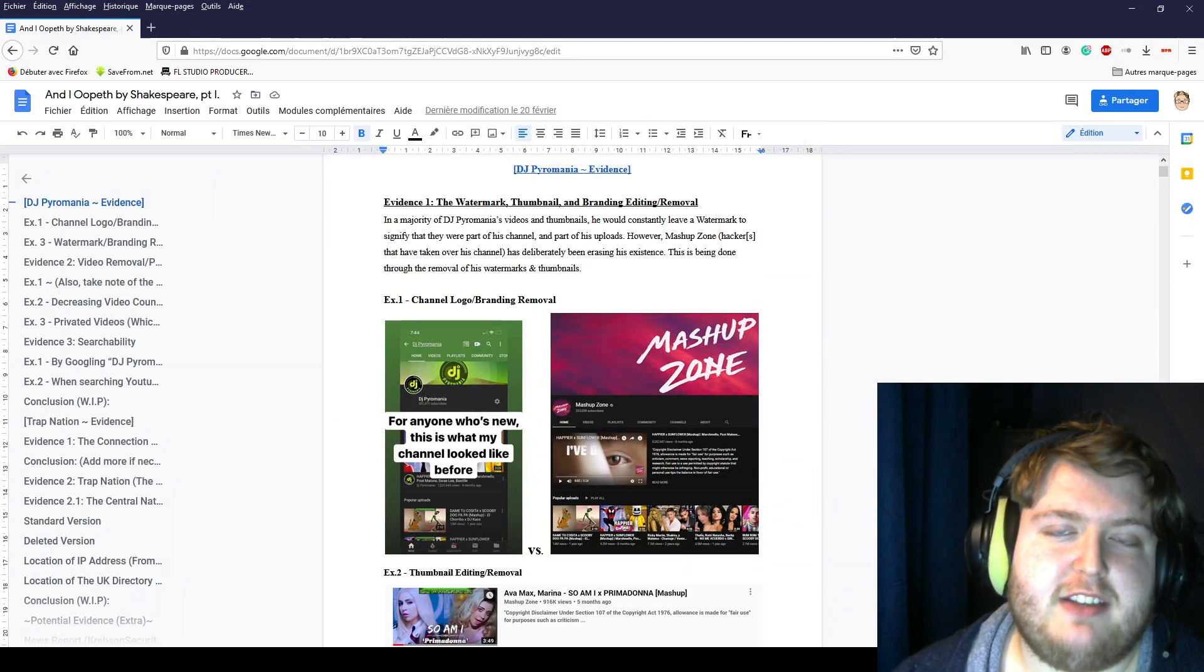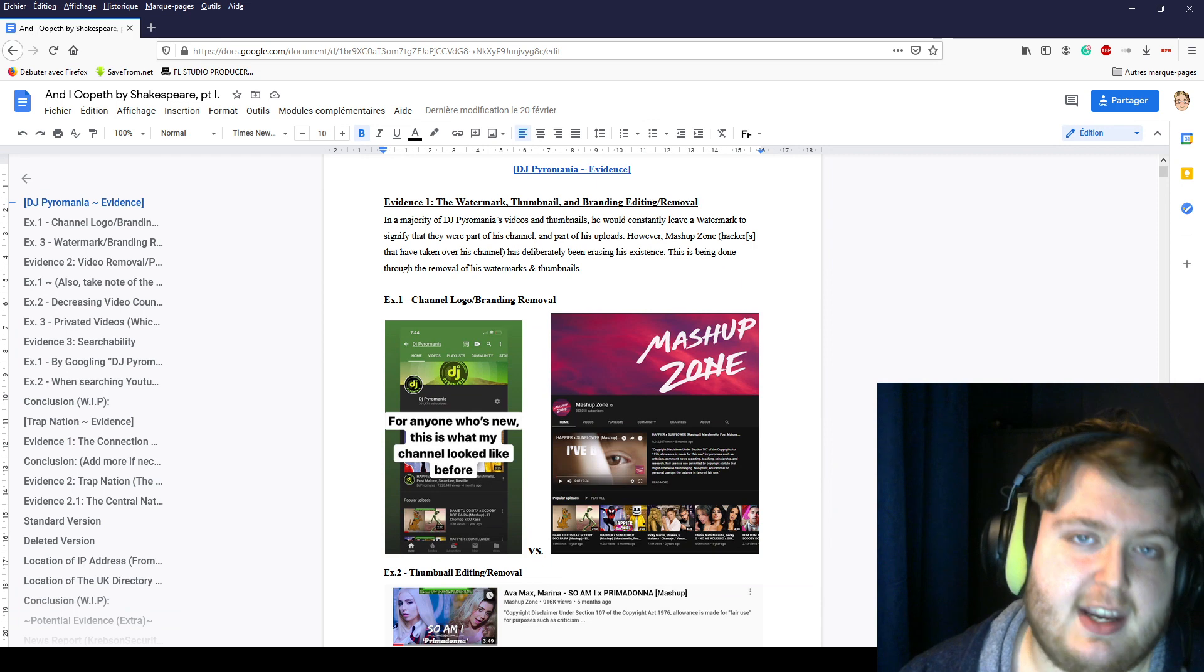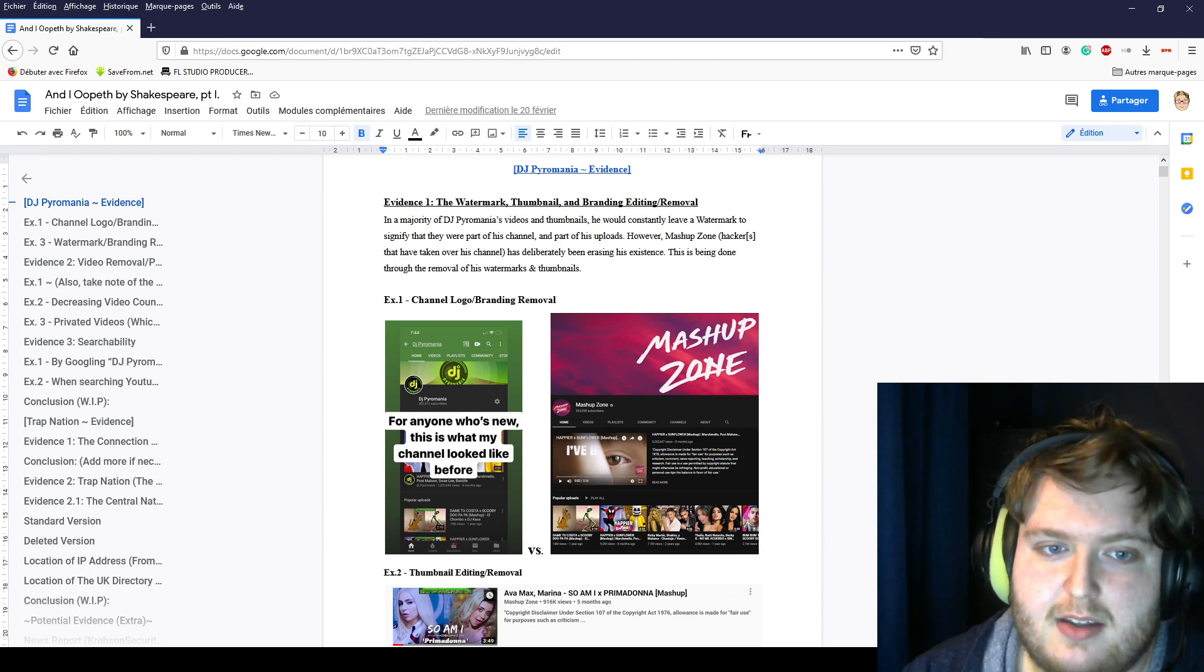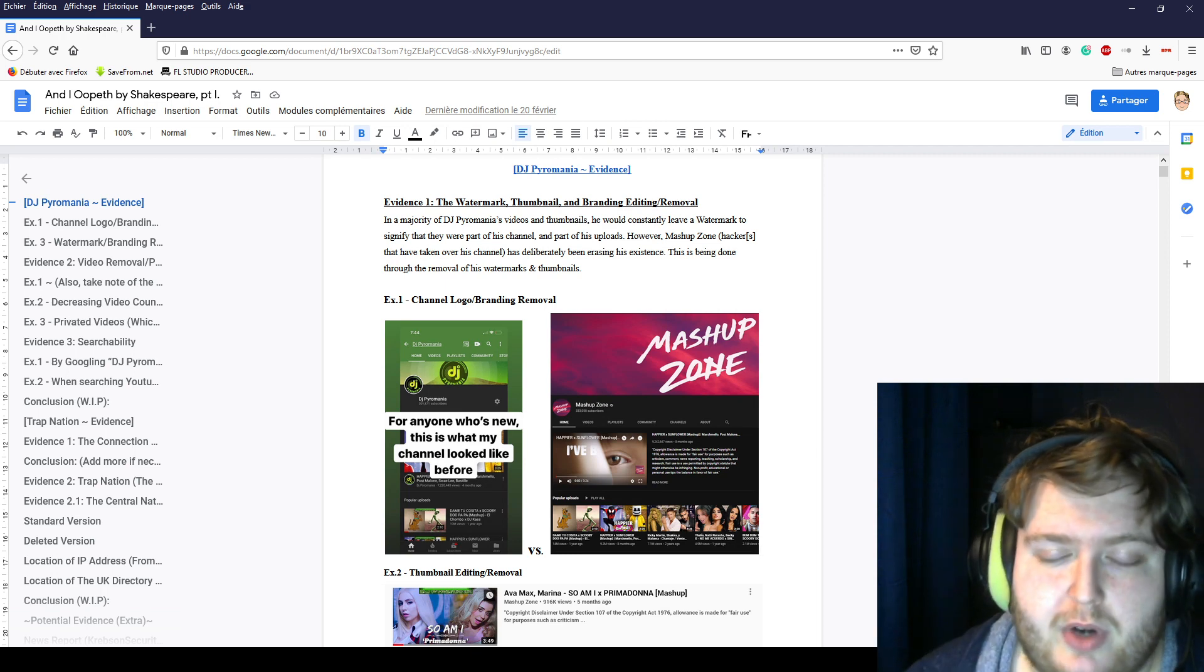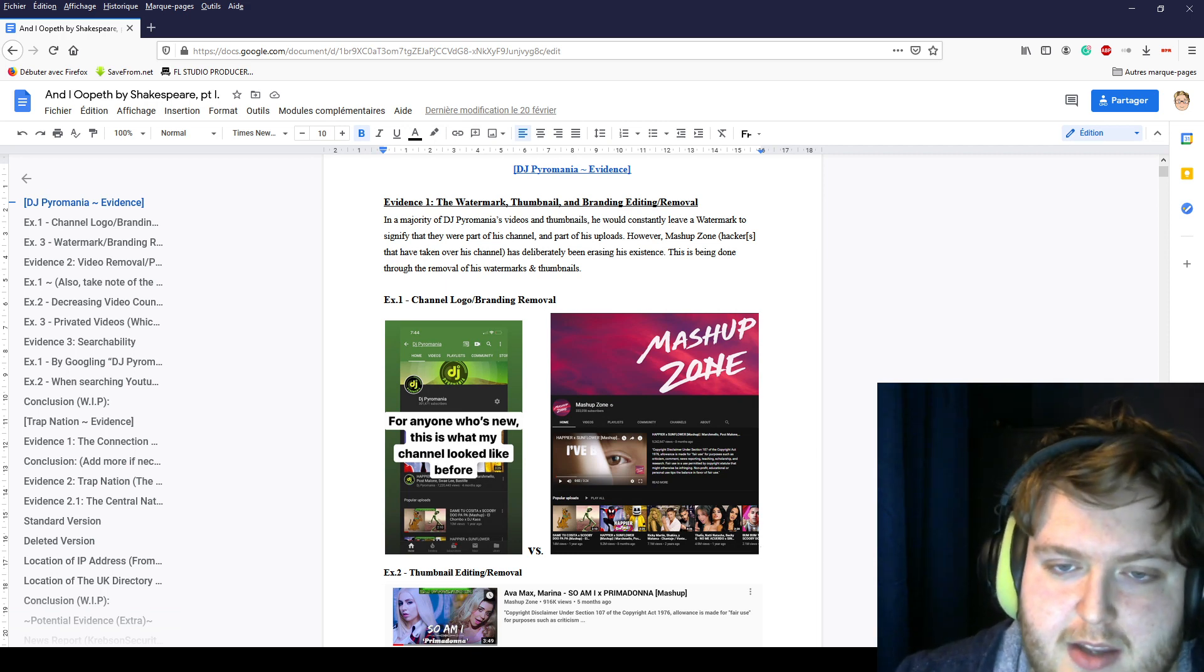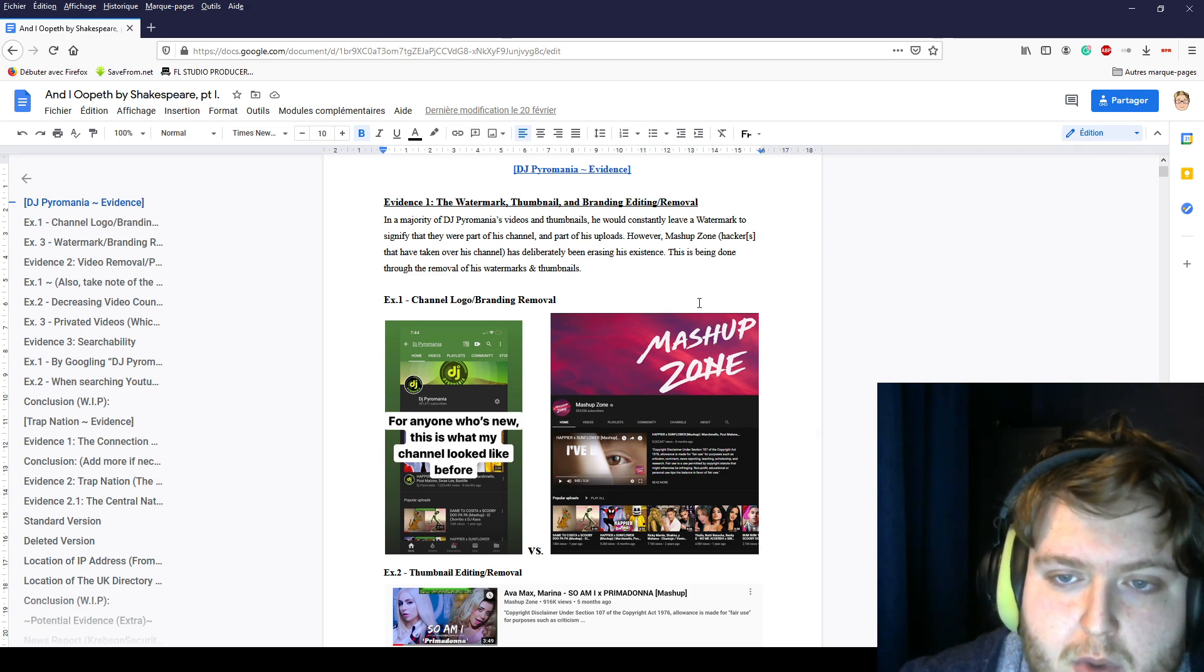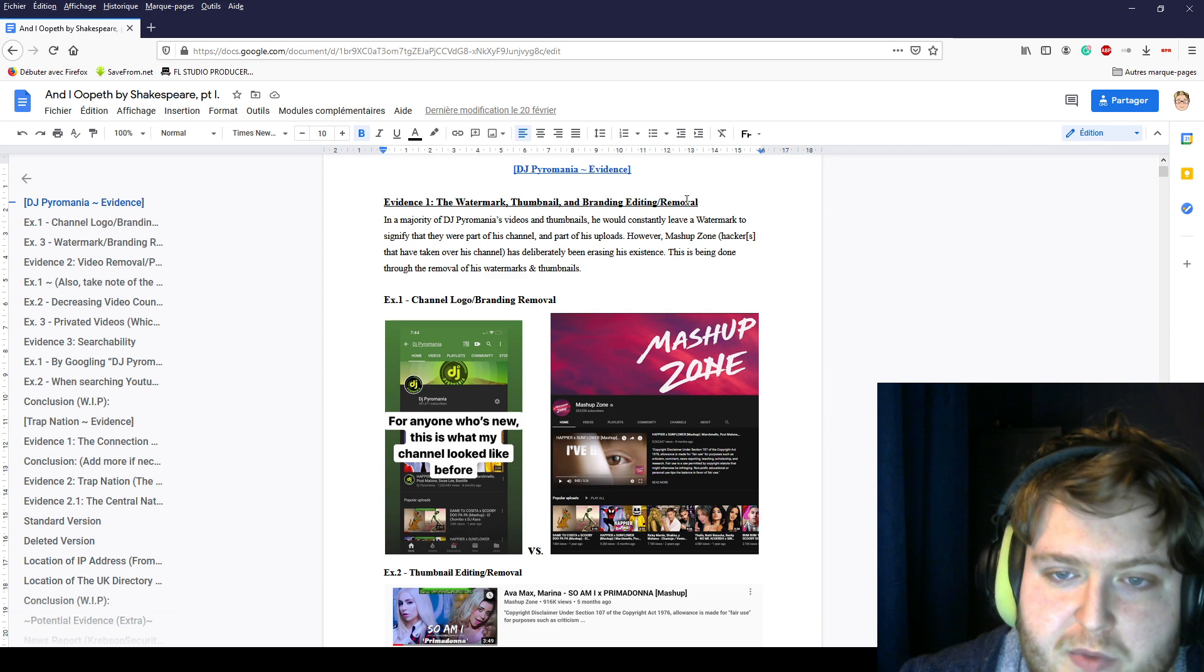We have evidence that DJ Power Mania and top 10 music officials have been hacked. So I'm going to go through these files with you guys. Put your comments down below. I want to know your opinions about this. Evidence number one: the watermark, thumbnail, and branding editing removal.